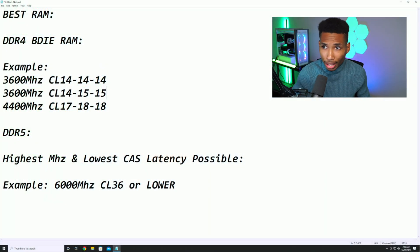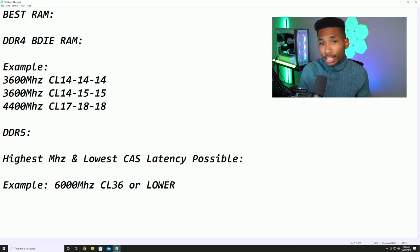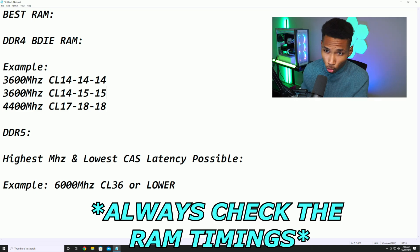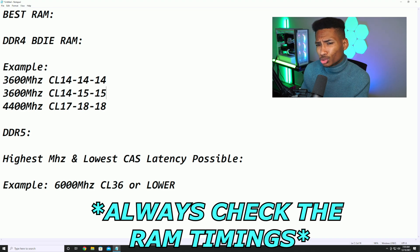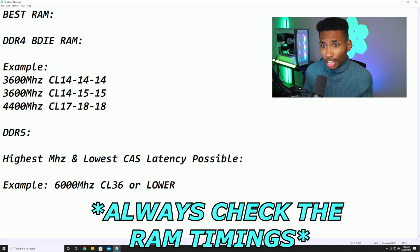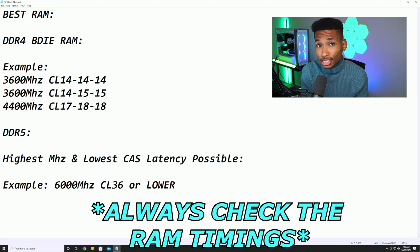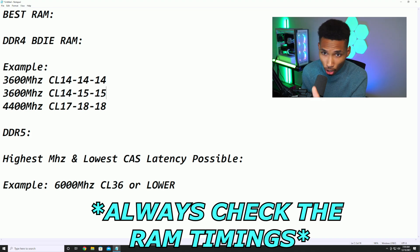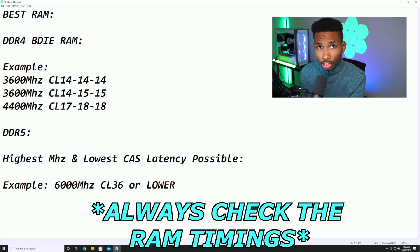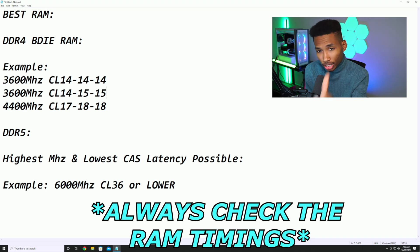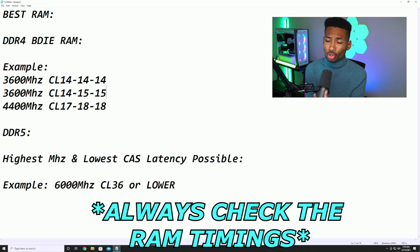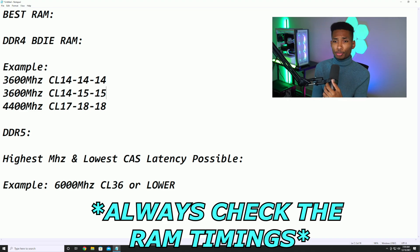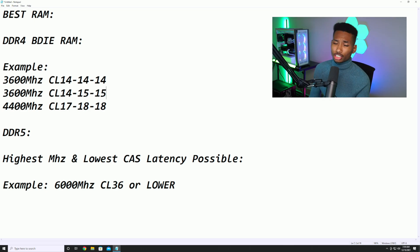The best RAM out right now as we speak is DDR4 B-die RAM. If you see 14-14-14, that is most likely B-die. If you see 14-15-15, that is most likely B-die as well. If you see 14-16-16, that is not B-die, guys. You want to make sure you follow this guide and you'll get the best RAM possible and the max FPS possible. If you get these examples, your PC should boost, your FPS should boost significantly.